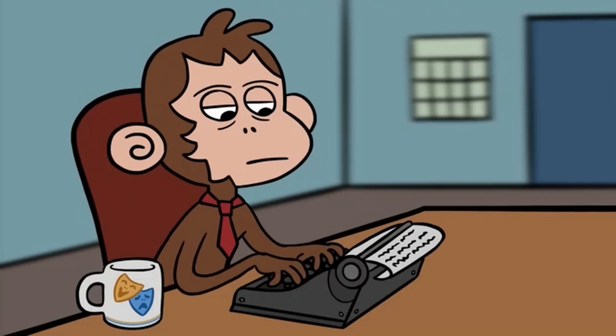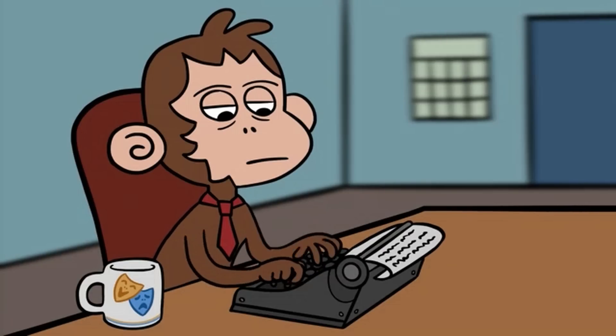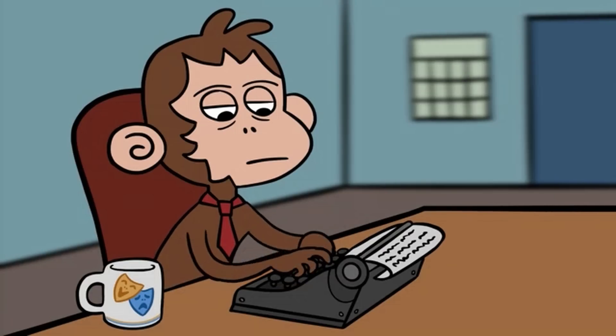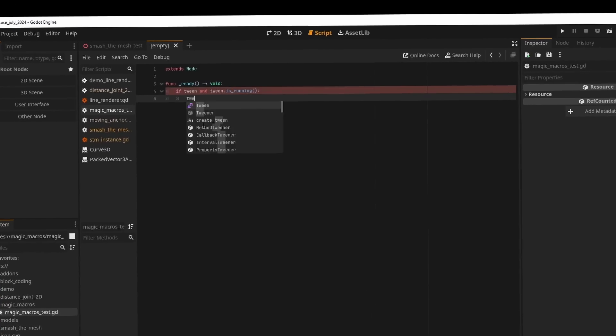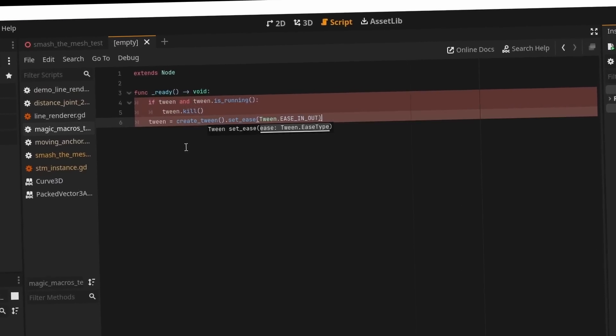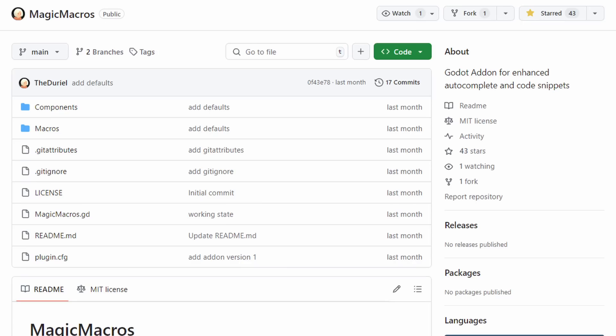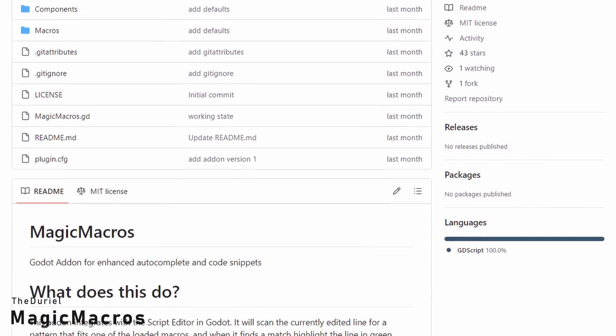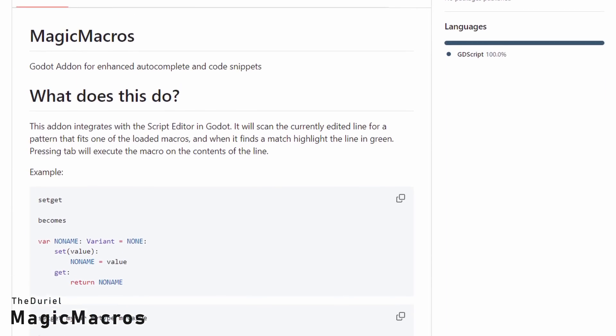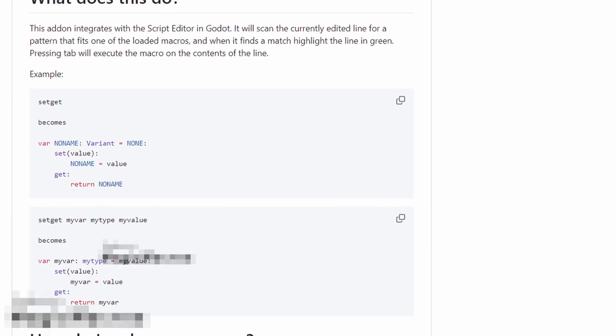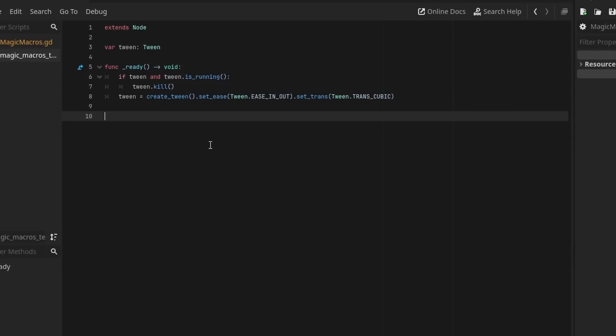You know what's not fun though? Typing the same thing over and over again. If twin and twin is running, twin kill, twin is equal to create twin, blah blah blah. But this is over, thanks to magic macros by the Durial.